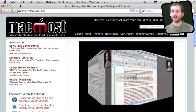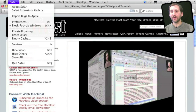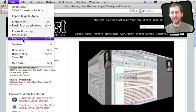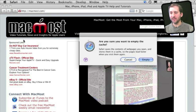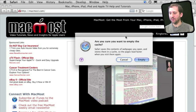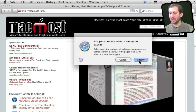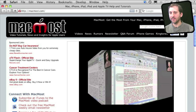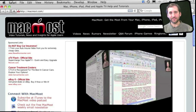In Safari, the way to clear your cache is to go to the Safari menu and you will see an Empty Cache menu item right there. Select it and it will ask you if you are sure that you want to clear the cache — just click Empty. Now if you haven't done this in a while it may take a few seconds to clear the cache out.